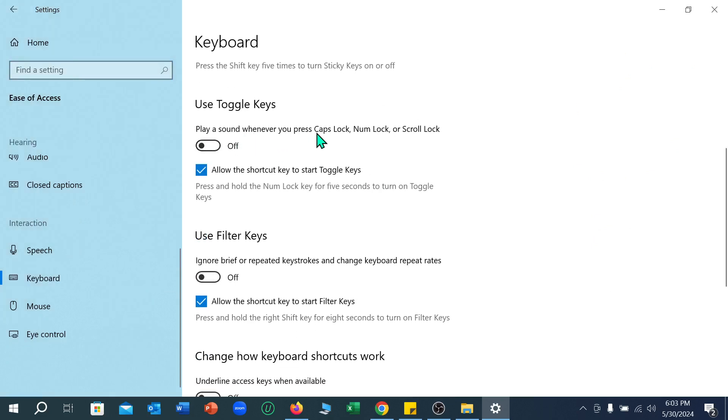press caps lock.' Just enable it. Now if you press the caps lock key, you can see there is a sound. So that's it guys, I hope you understand. Thanks for watching!